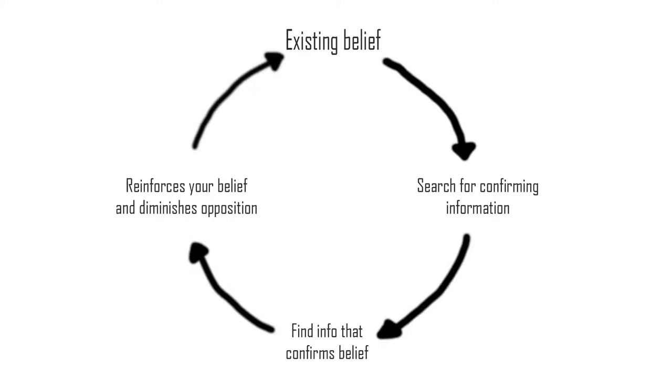However when you complete a research unit in university you're actually trained to mitigate this internal confirmation bias, or at least in my experience anyway.